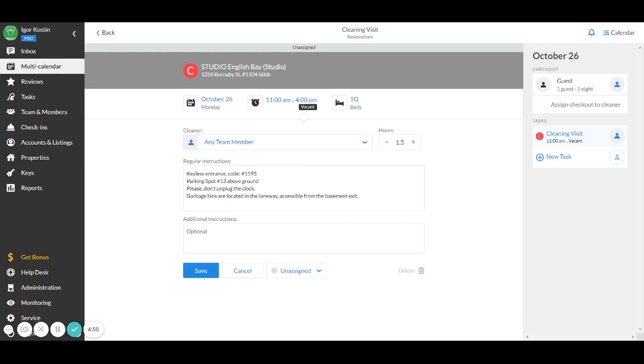Once a cleaning visit is assigned to the respective cleaner, they will be notified about it twice. When the visit got scheduled by the system and the evening before the visit.